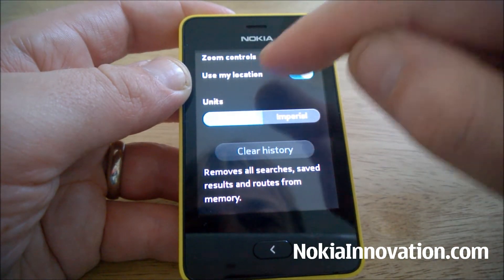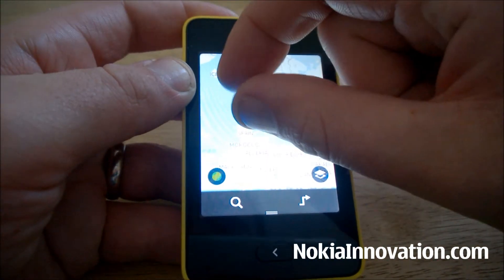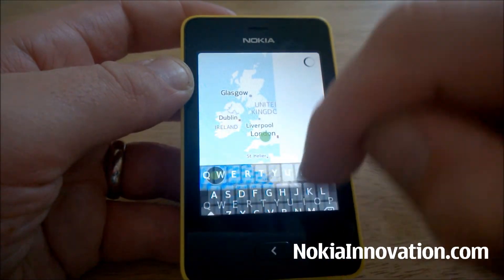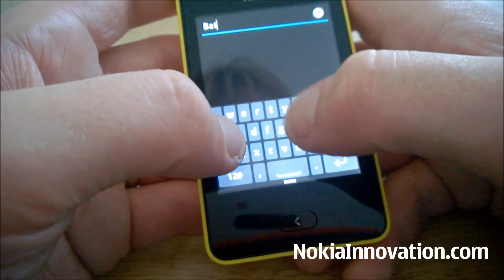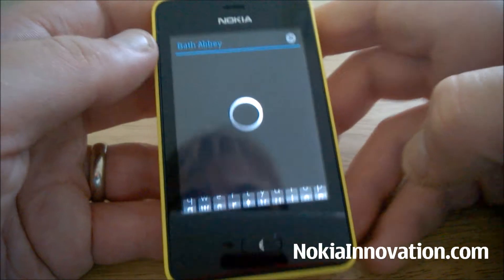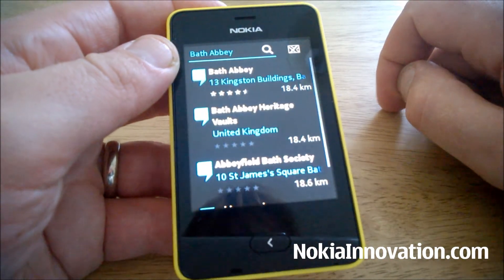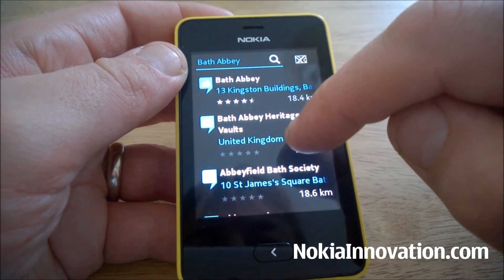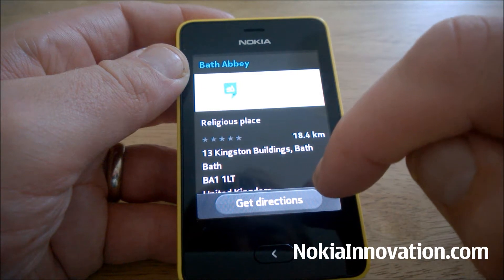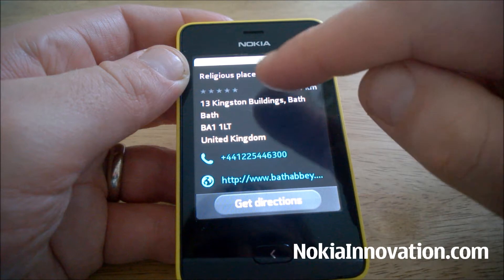There doesn't seem to be an option to download for offline use, but I could be wrong. Let's do a search — we're given the options to get directions, a phone number, and a website.